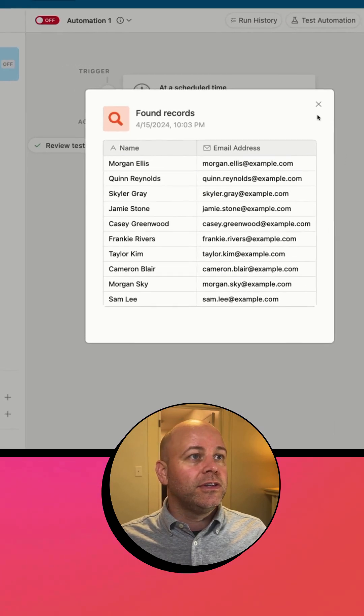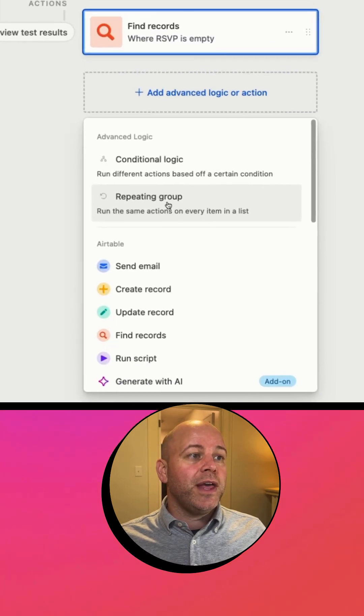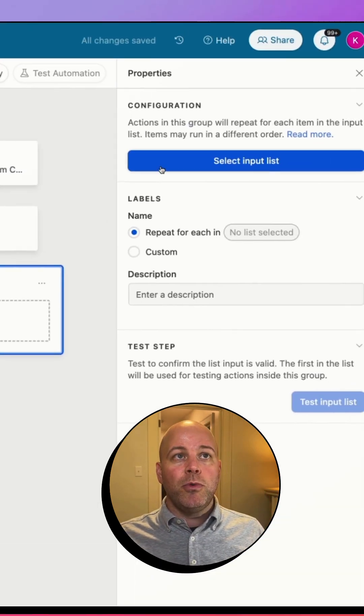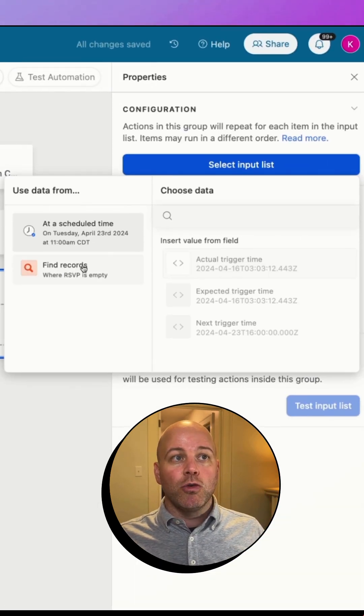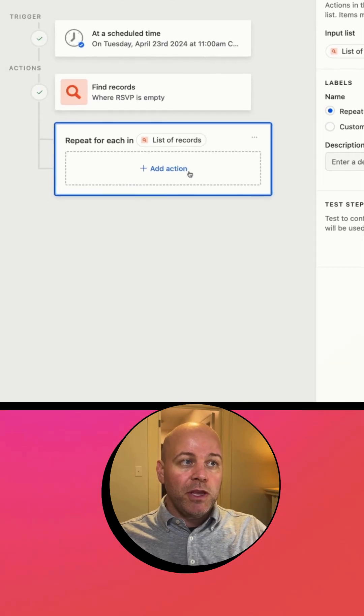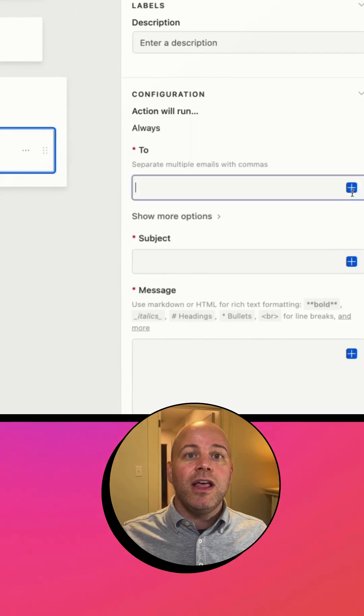Once we do that, we just need to repeat over that group of people that we just found. We're going to repeat over it and we're going to send them an email.